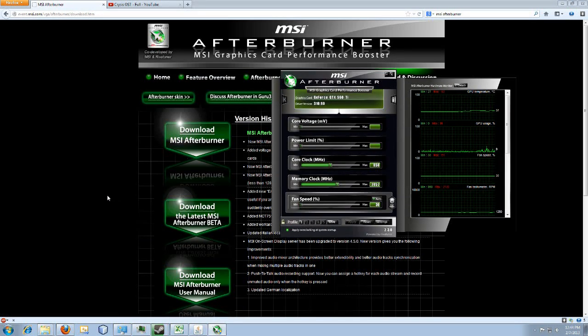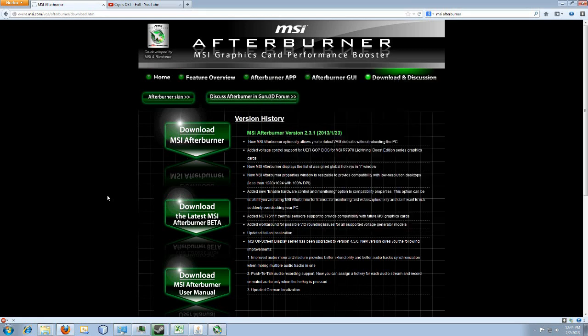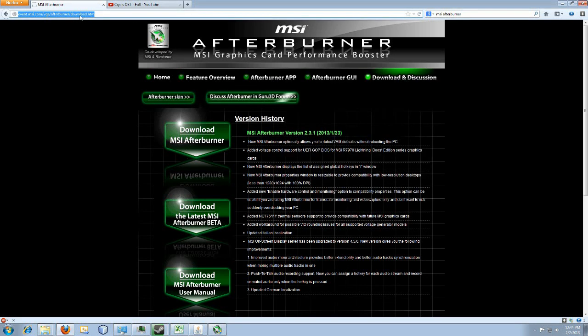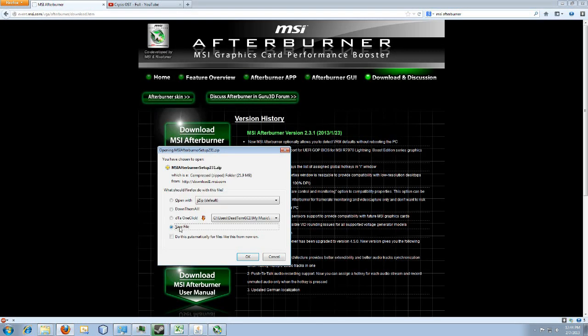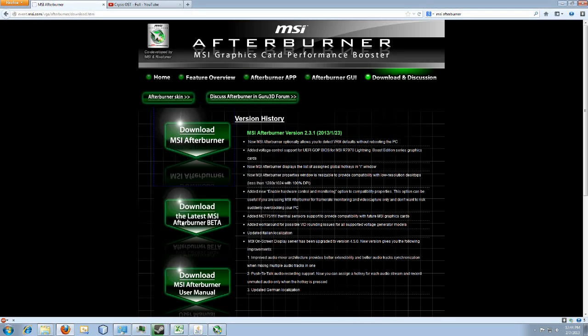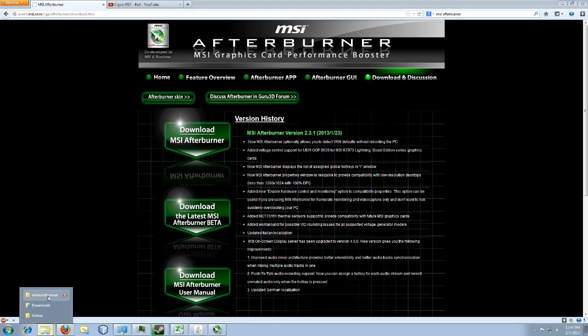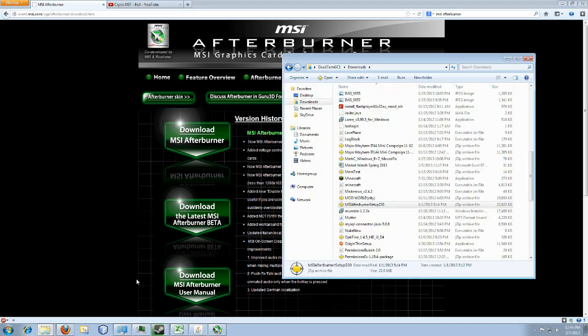What you want to do is visit the URL, it should be in the description. Click the download button, obviously save the file. I already have the file downloaded, just drop by my downloads and find it real quick.